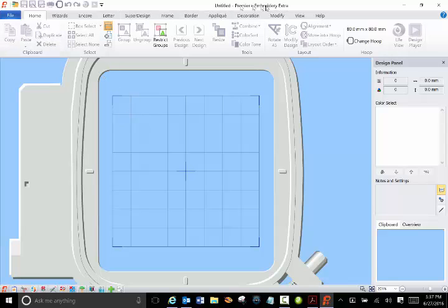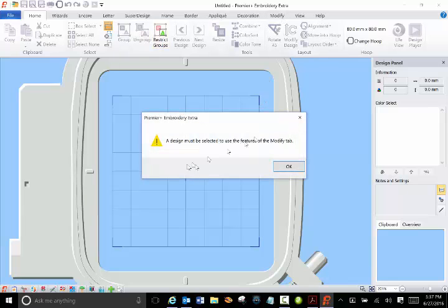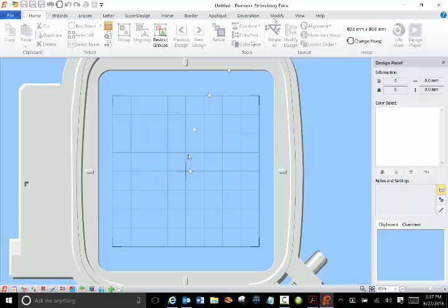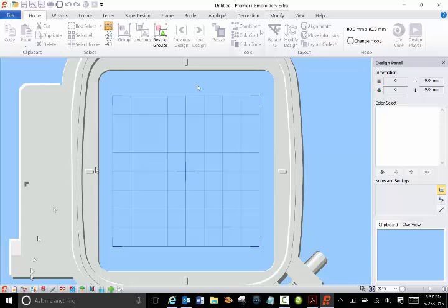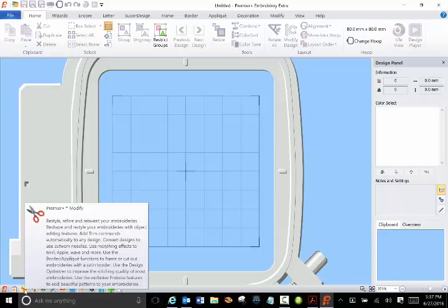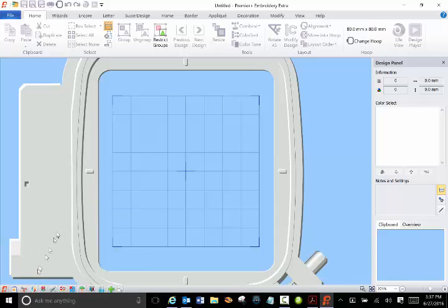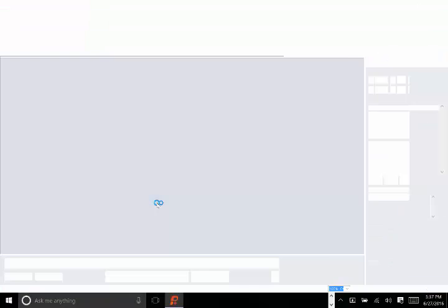This is the main software, and there is a Modify section. I can't click it now because there's nothing on the screen. You'd have to select the item that you're going to modify, and you can do some pretty good modifying in this section. But in the Ultra and I guess the Extra version, you get a Modify module and it just has more capabilities.